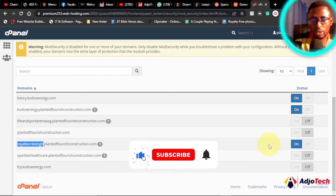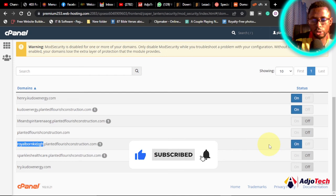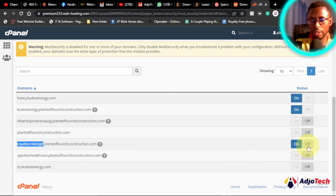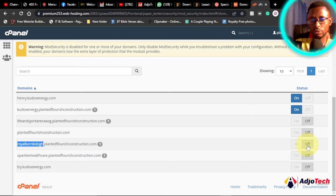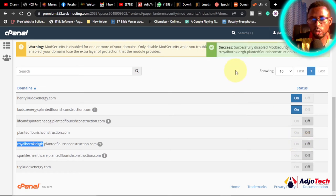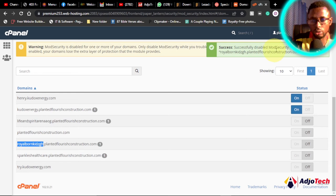And also let me know in the comment section. Now let's try and turn this off and let's see. So I'm going to turn this off and you can see this has been disabled successfully. So the mod security has been disabled.